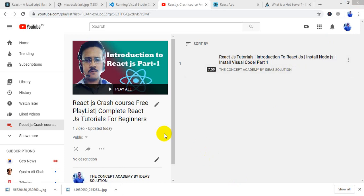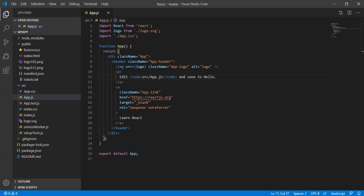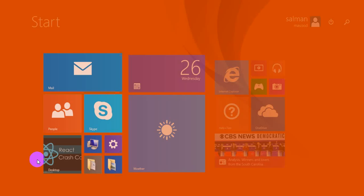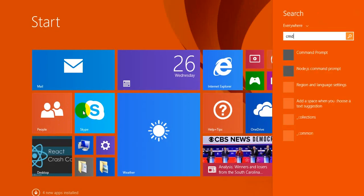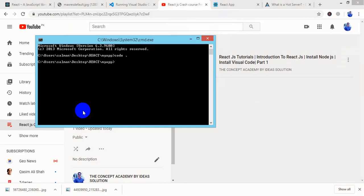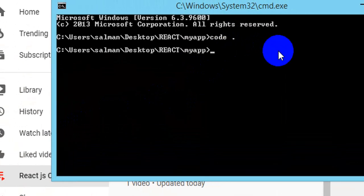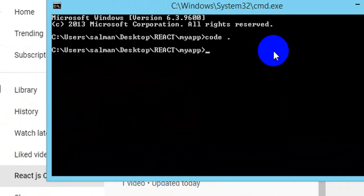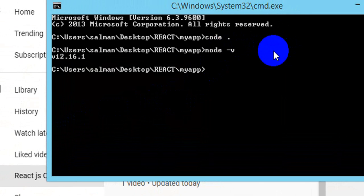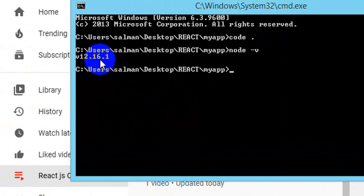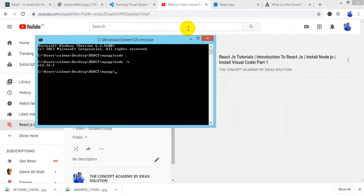In the previous video we downloaded Visual Studio Code and the latest Node version, which is 12.16.1. Let's verify — when I write 'node -v' it gives me the version of Node, which means Node is installed on my PC.